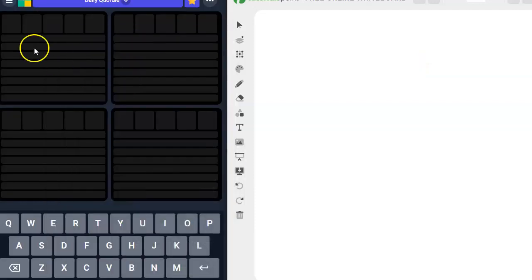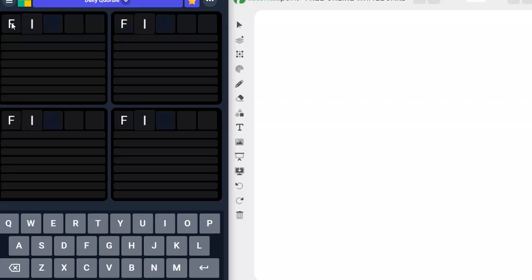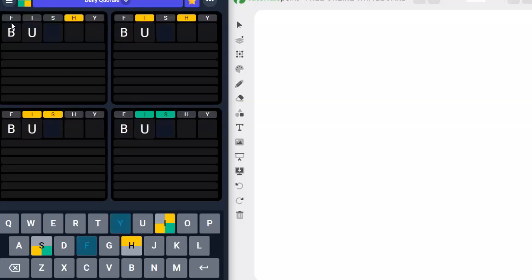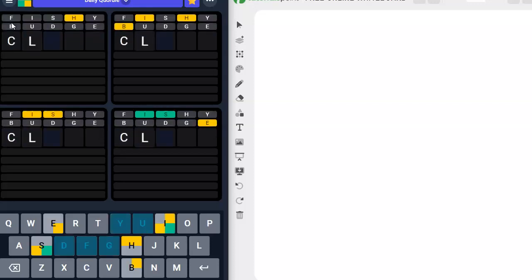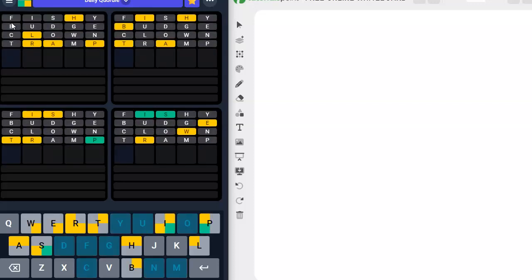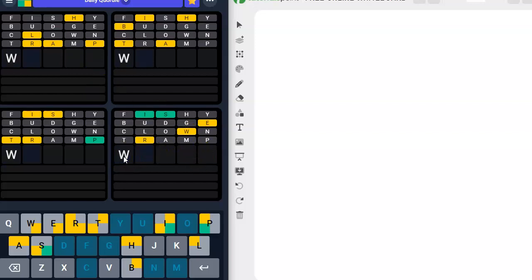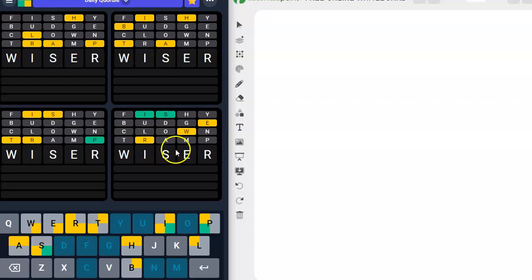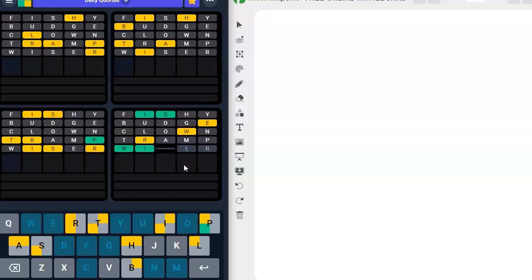All right, let's go ahead and get set up for our Quardle of the day. I'm going to do fishy, budge, clown, tramp. And we have wiser. W could go there. E could go there. R could go there. I think that's it. Yes.